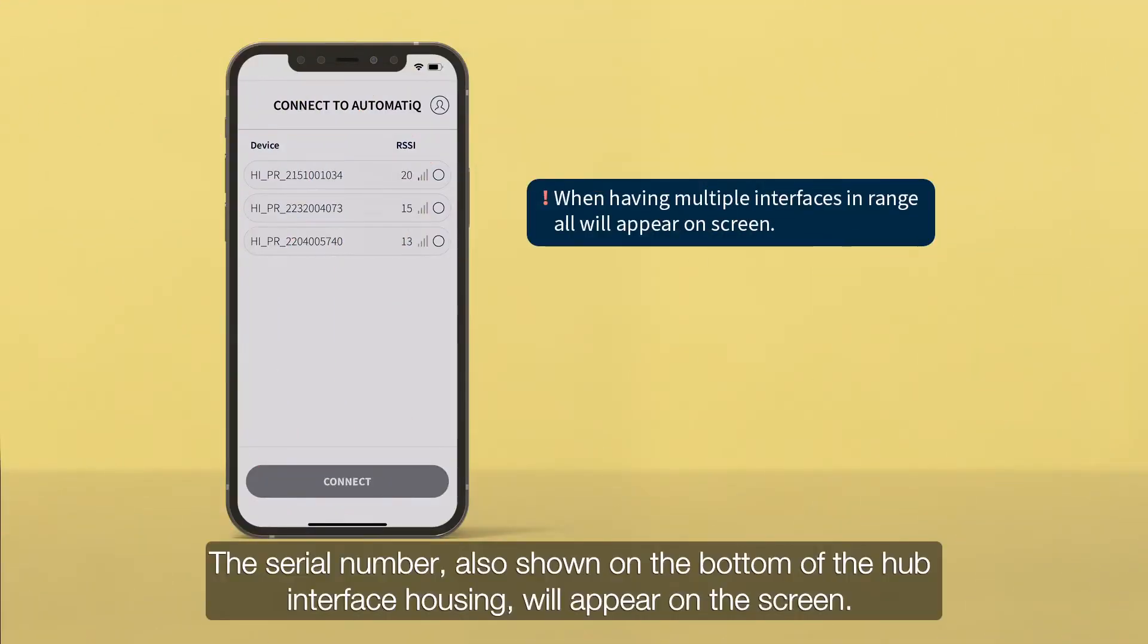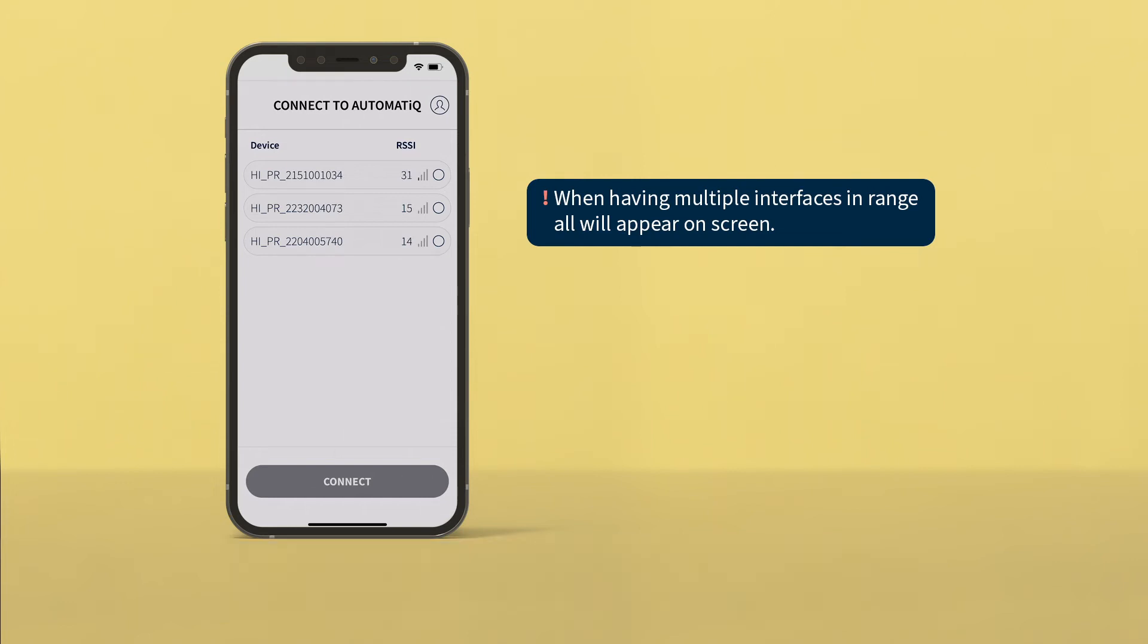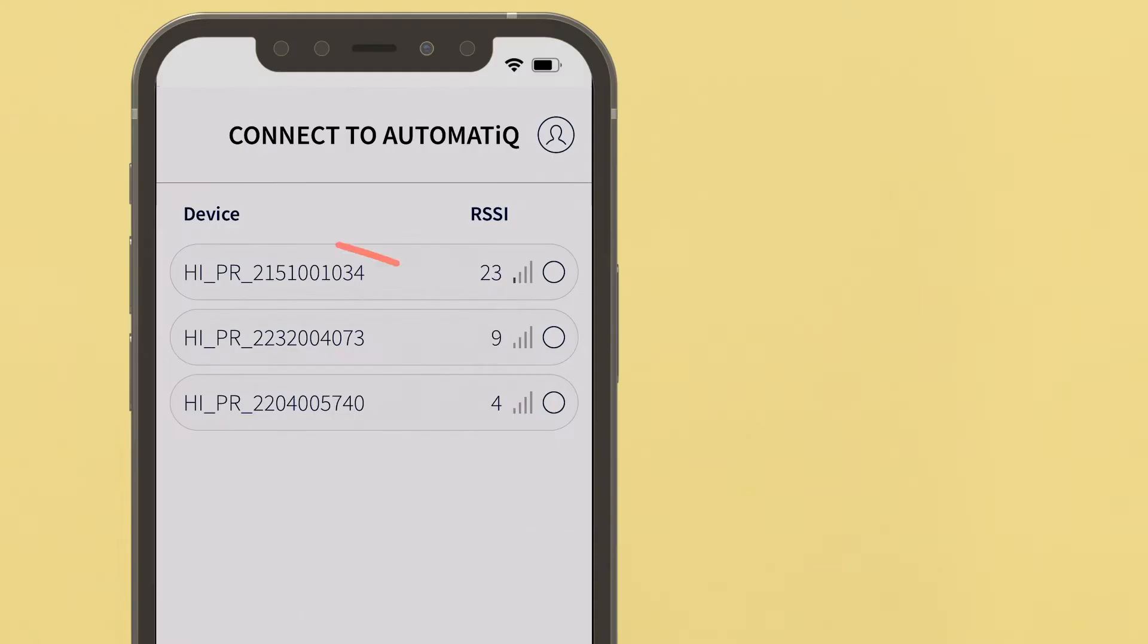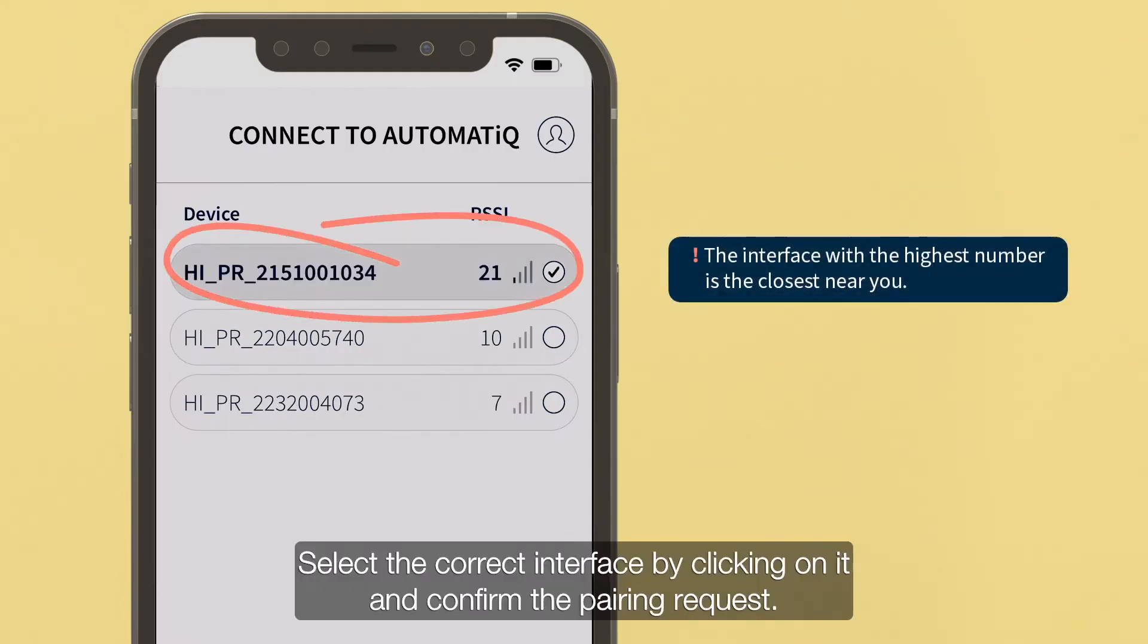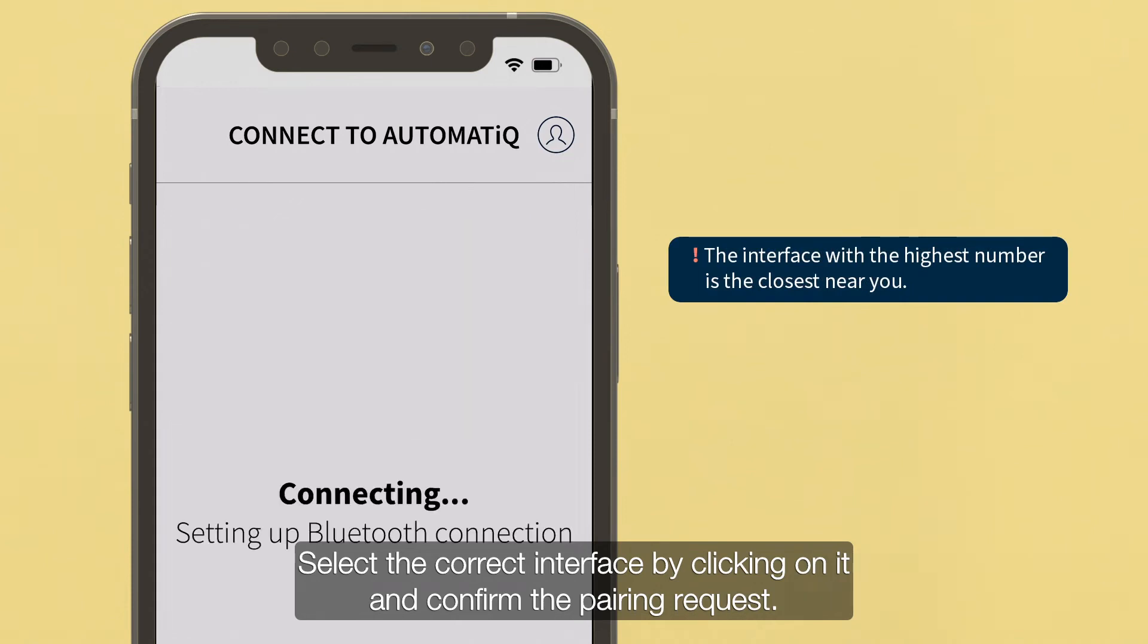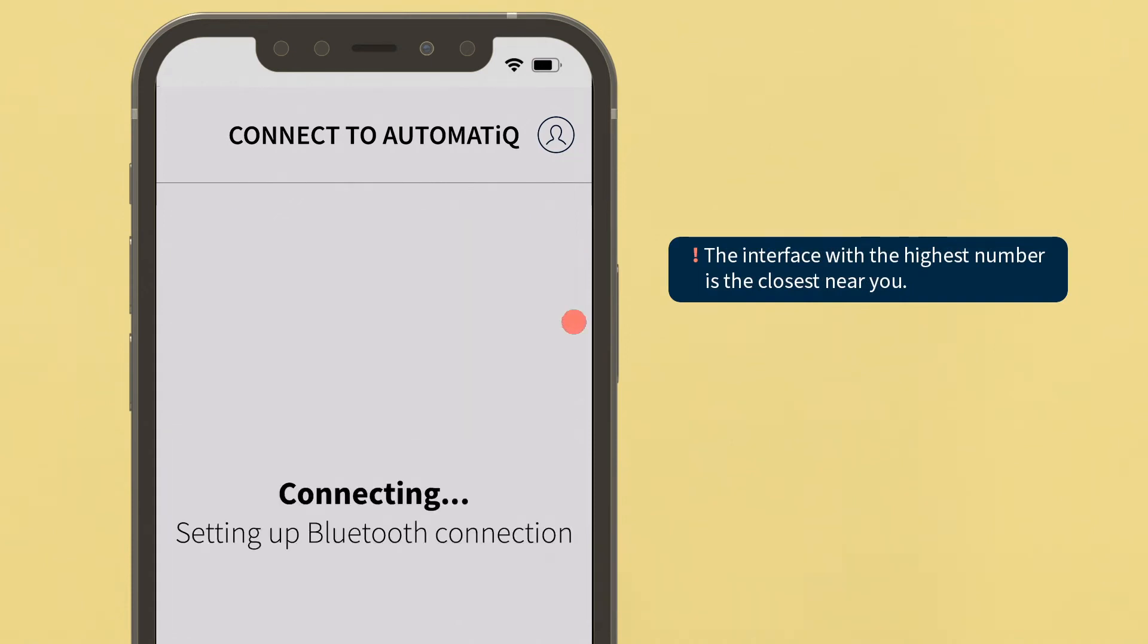The serial number, also shown on the bottom of the hub interface housing, will appear on the screen. Select the correct interface by clicking on it, and confirm the pairing request.